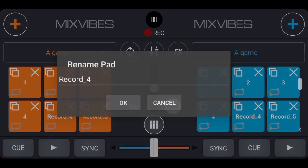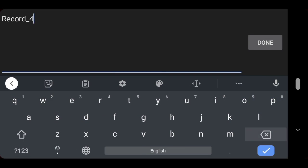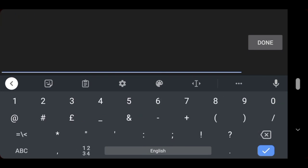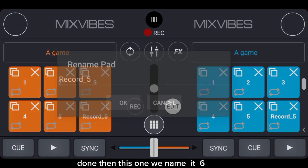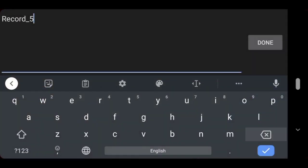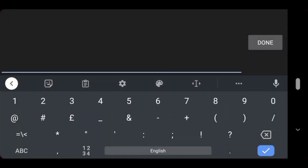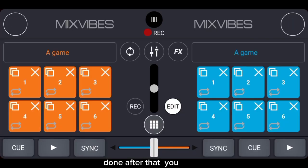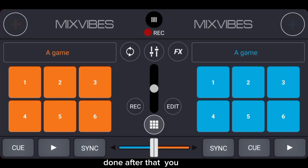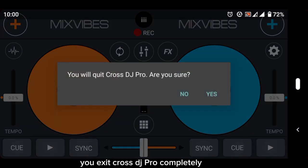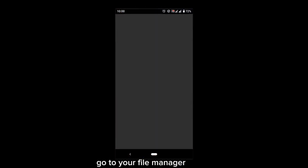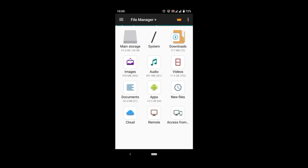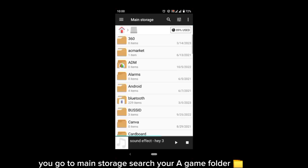Done. This one to five, done. Then this one name is six, done. So that you exit Cross DJ Pro completely, go to your file manager, you go to main storage.